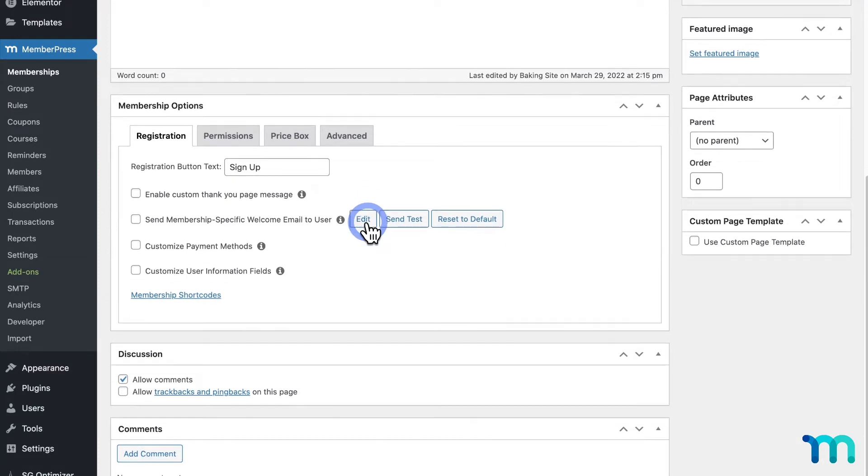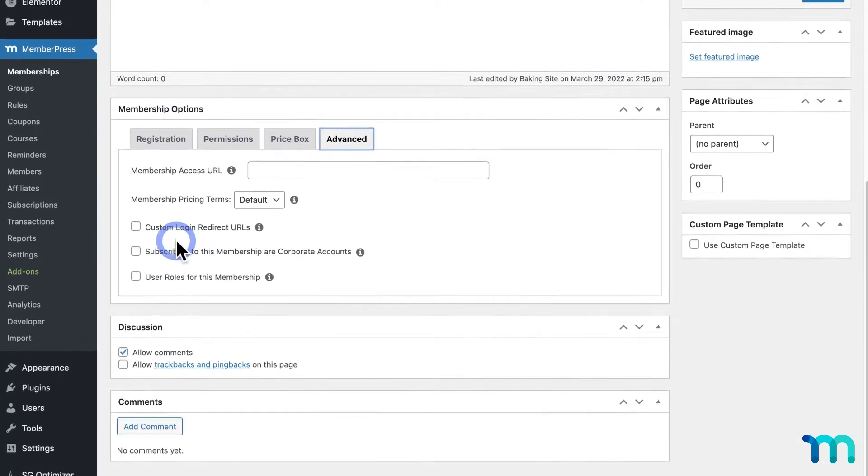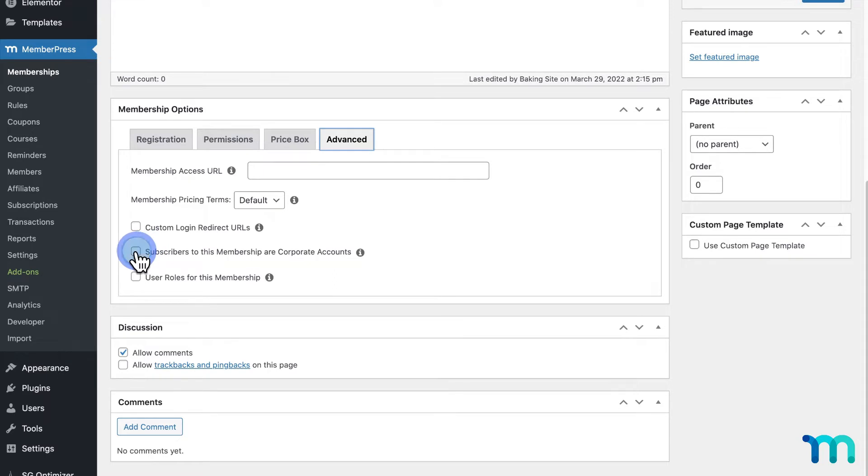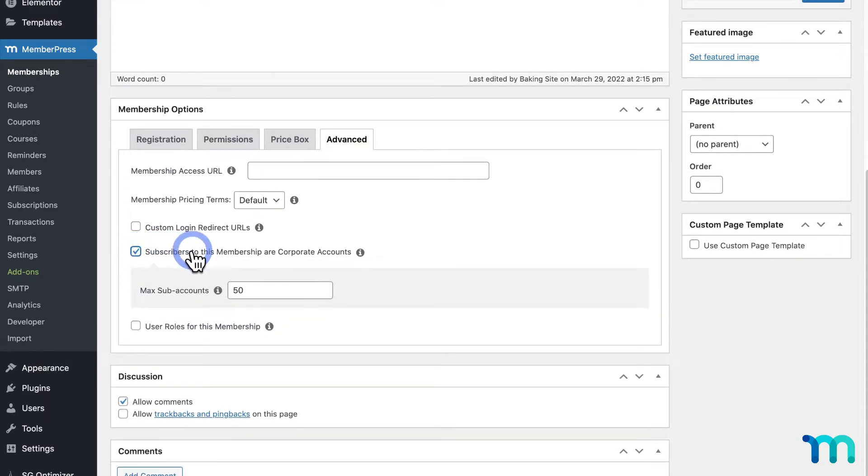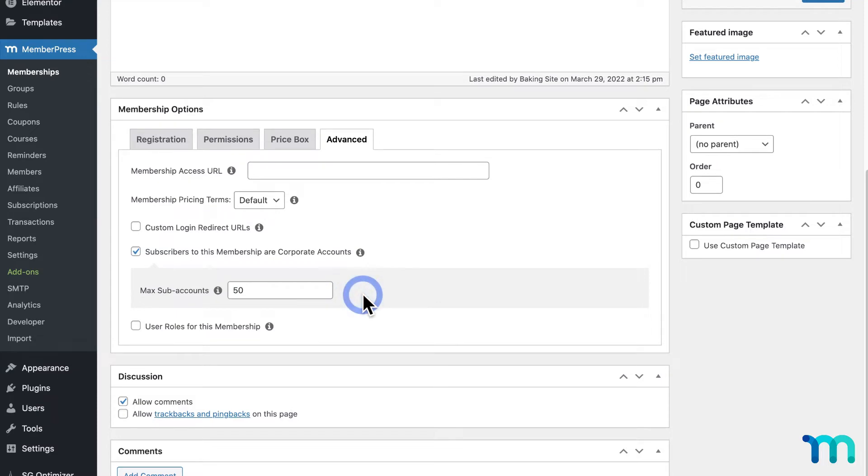Then I'll scroll down here to Membership Options and click the Advanced tab. Then I'll click to enable the checkbox next to Subscribers to this membership or Corporate Accounts. Then you can enter a number of max sub-accounts you want to allow with this membership. I'll set mine to 50.